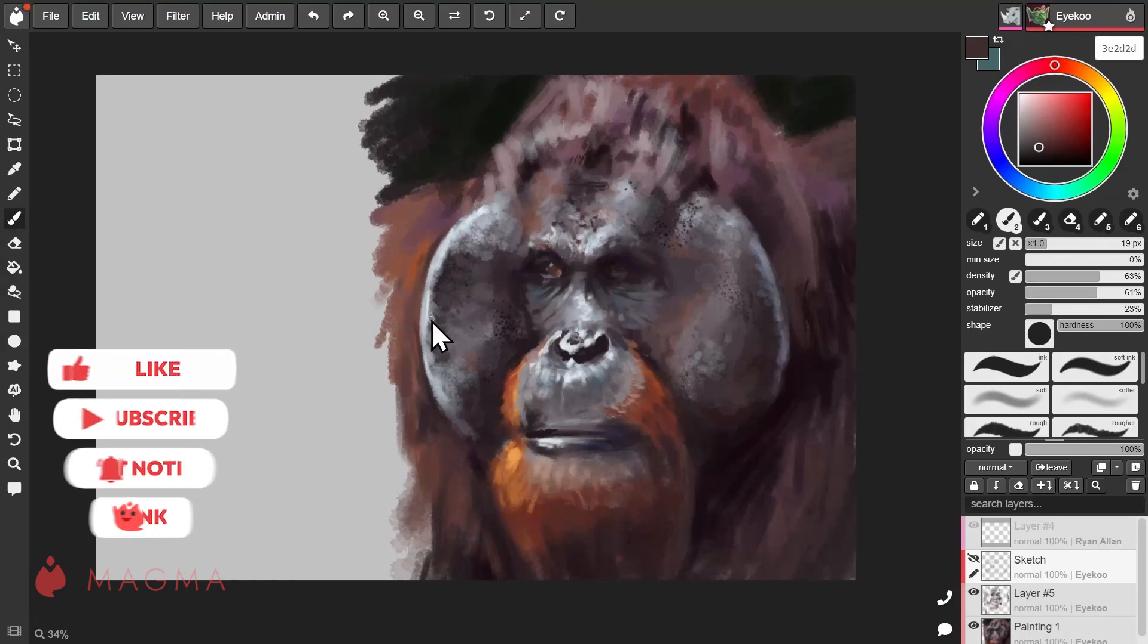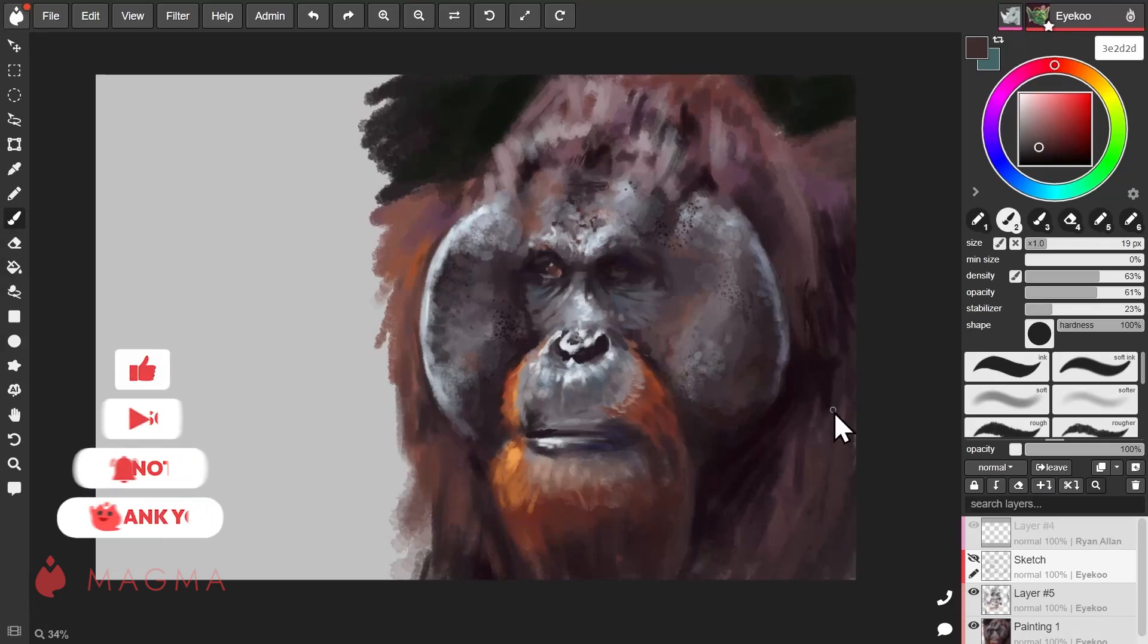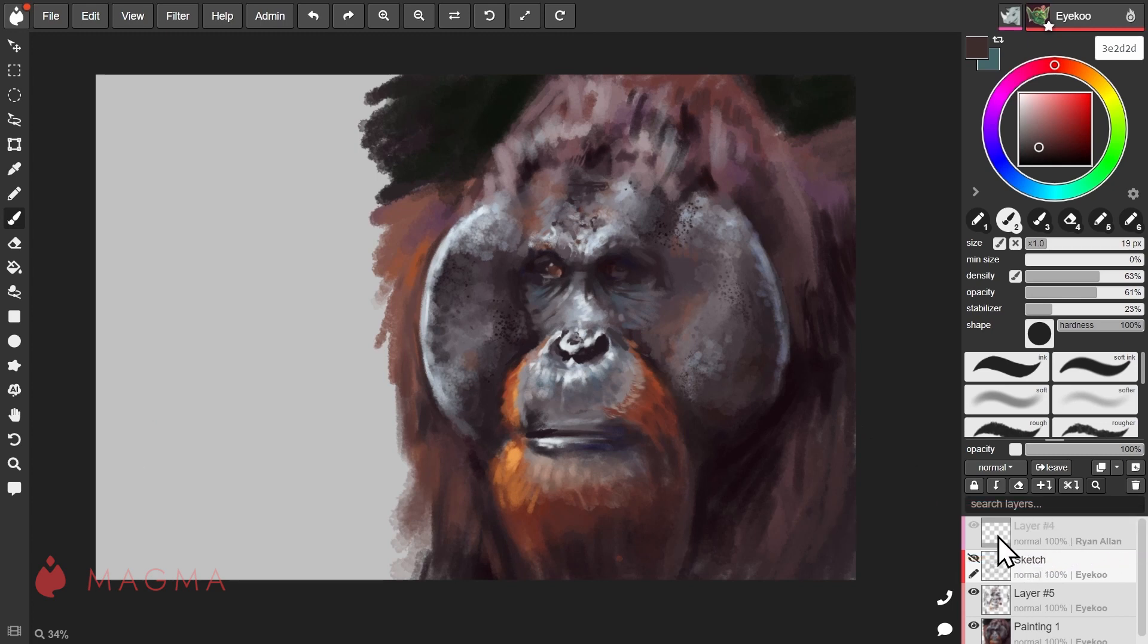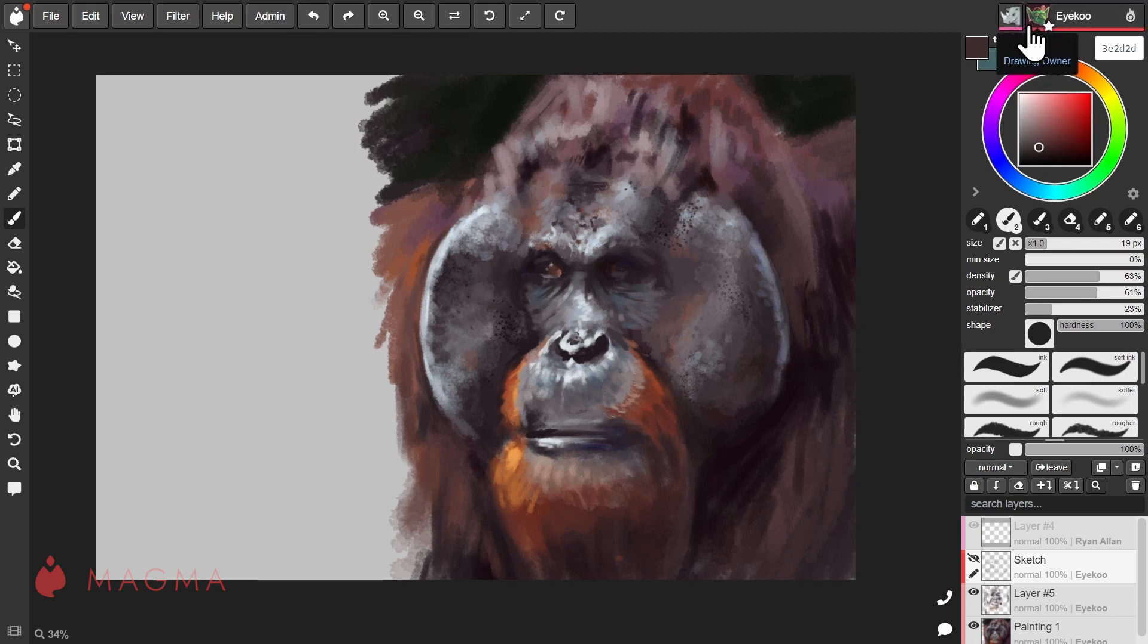You can have up to 50 users on a single canvas. Each time a new user joins, a new layer is created for them. You'll notice a colored bar on the left edge of your layers panel that corresponds to the color associated with the user.